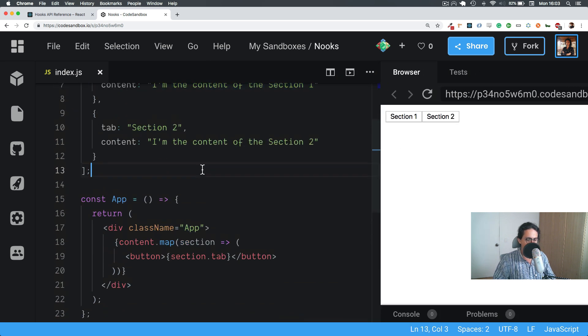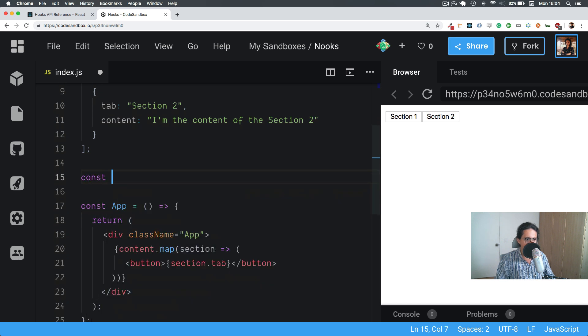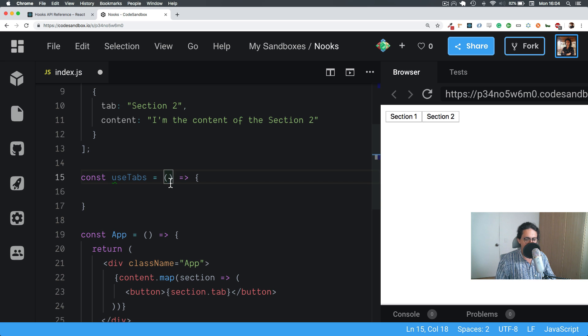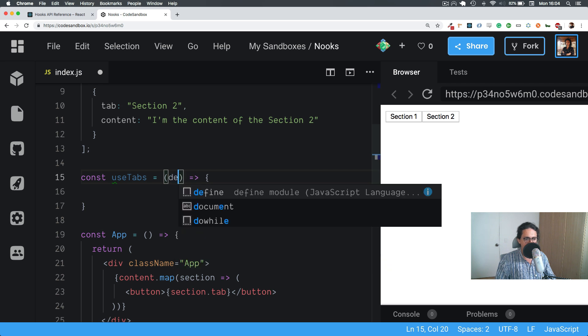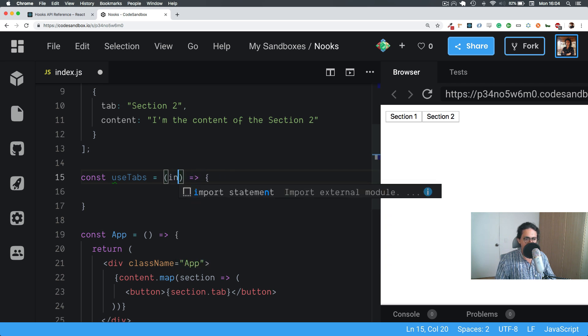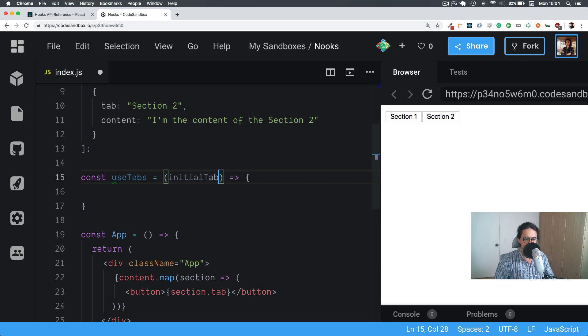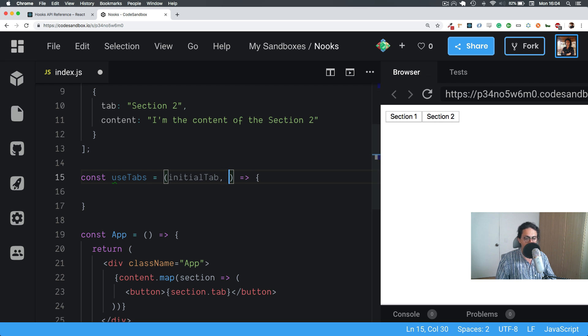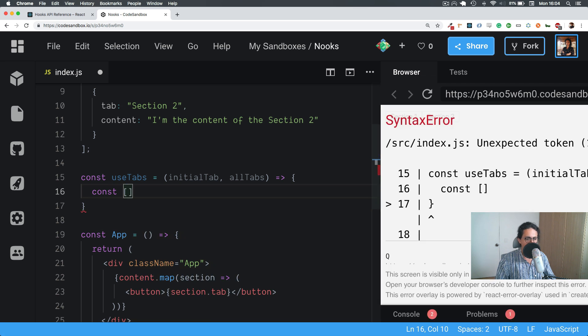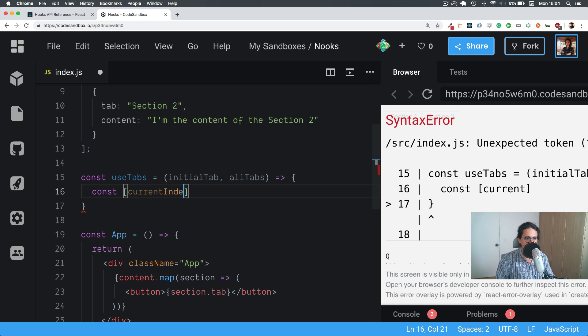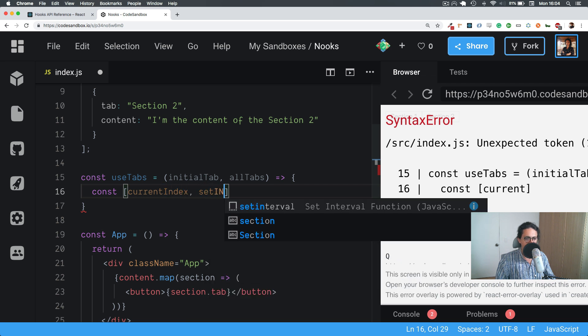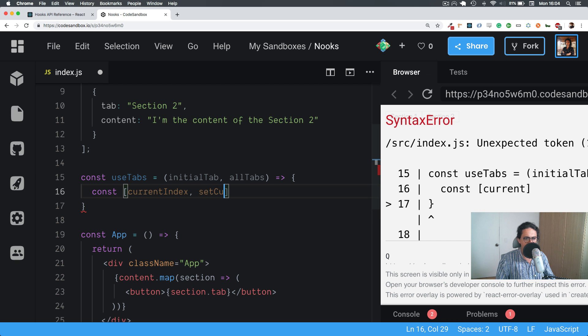Actually with hooks it's a pretty straightforward and simple solution. So let's create here const useTabs. This is going to get the initial tab and all tabs or all sections, whatever you want to call that.